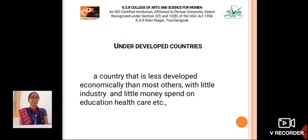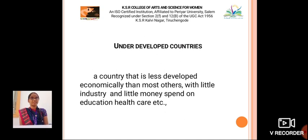The next one is underdeveloped countries. A country that is less developed economically than most others, with little industry and little money spent on education, health care, etc.